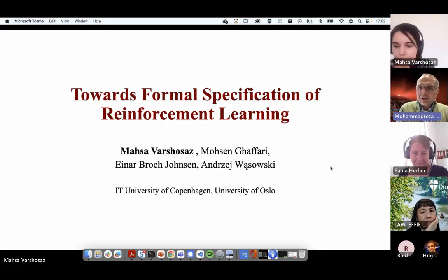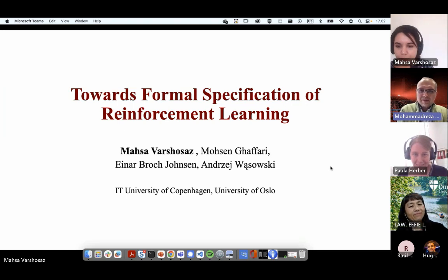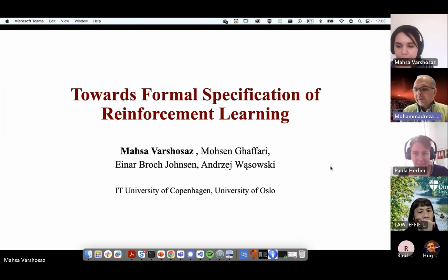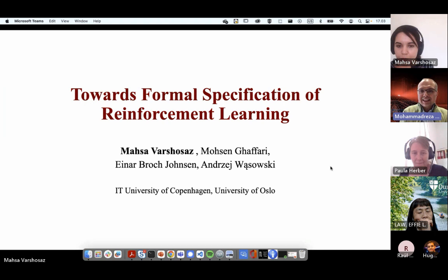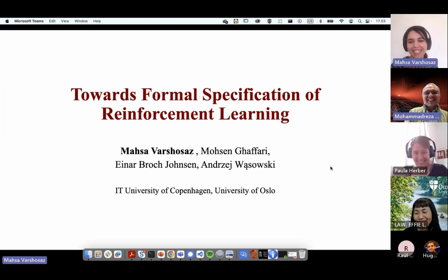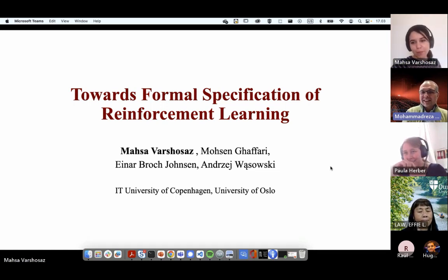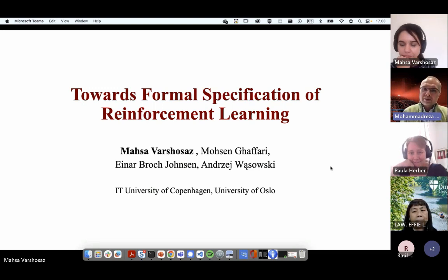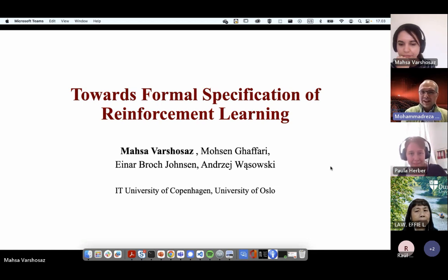Welcome everyone to this edition of the Verifiability Talk. It's my honor to introduce our speaker Mahsa Varyshousaz. Mahsa is an assistant professor at the IT University of Copenhagen in Denmark, where she does research in software testing and program repair. She has a forthcoming paper at ACM TOSM on the topic. She is also managing a project on testing underwater robots called Romero. Thank you very much, Mahsa, for joining us today.